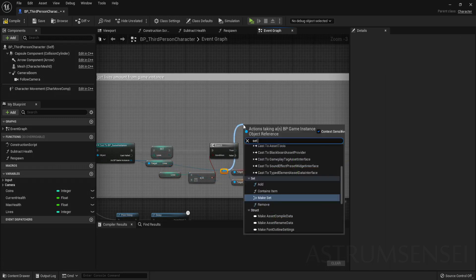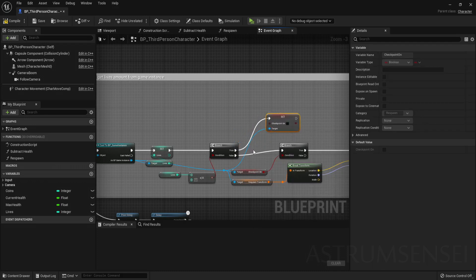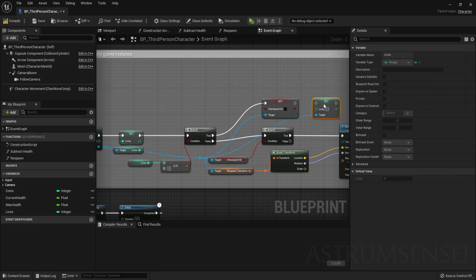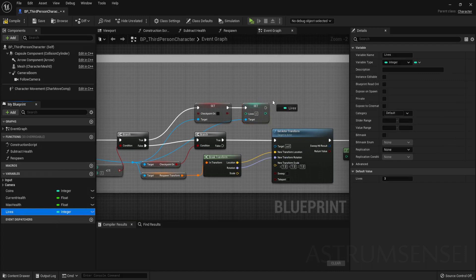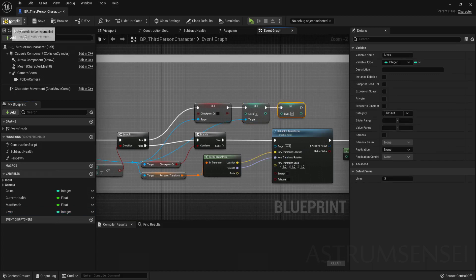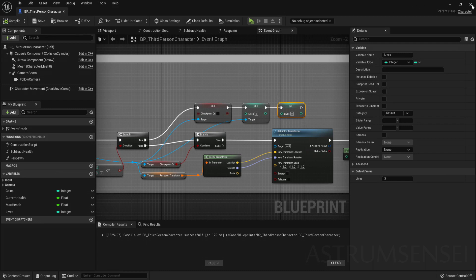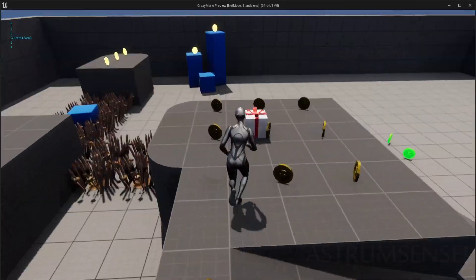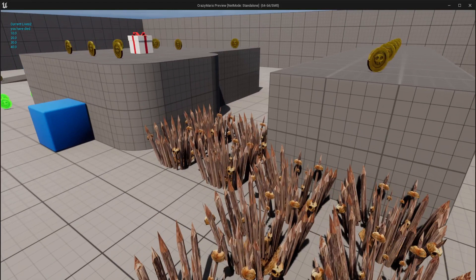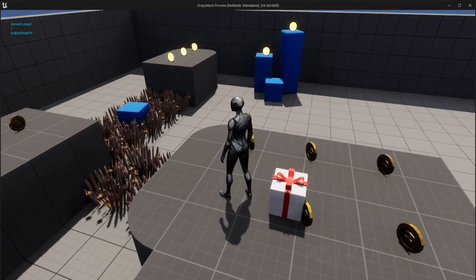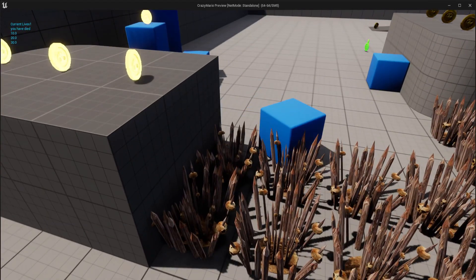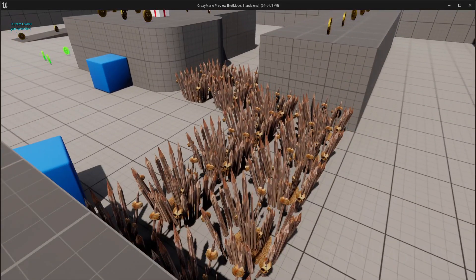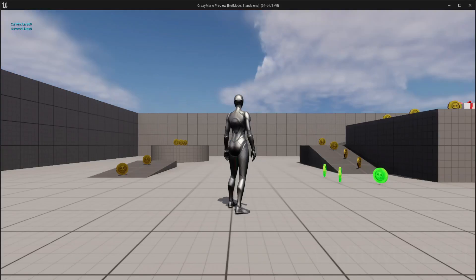If the condition is True (lives are zero or below), drag out of the Game Instance and Set Checkpoint On to false — deleting the saved checkpoint — then set the game instance lives back to the default number, and also set the player character's lives. Testing now: go to a checkpoint and die; you respawn at the checkpoint and lives decrease without resetting. Keep dying until you reach zero lives and you will respawn at the level start — exactly what we need.